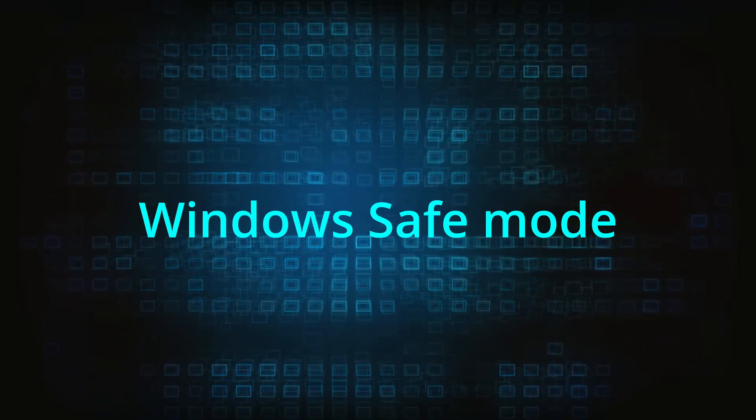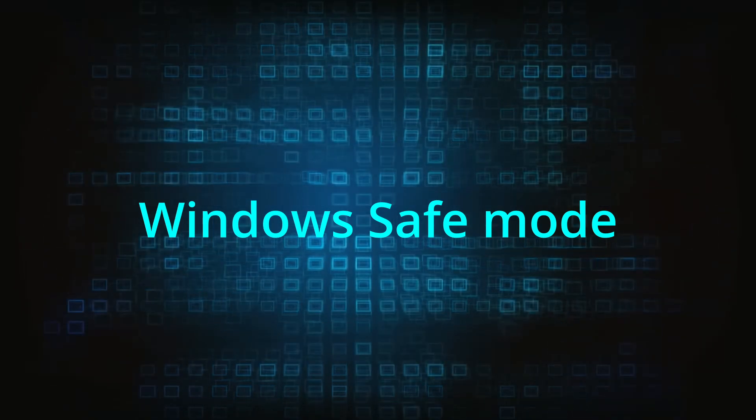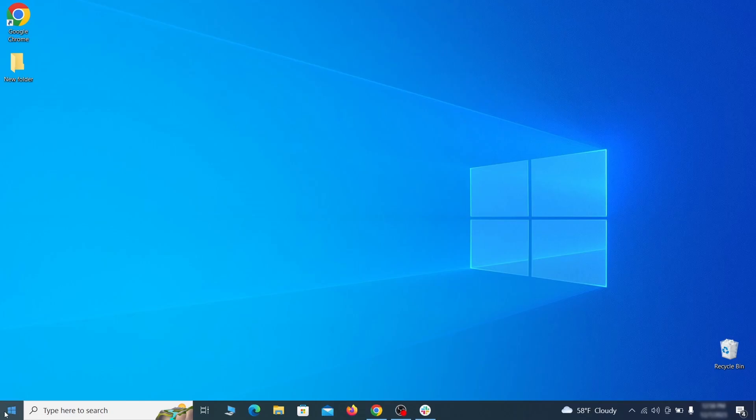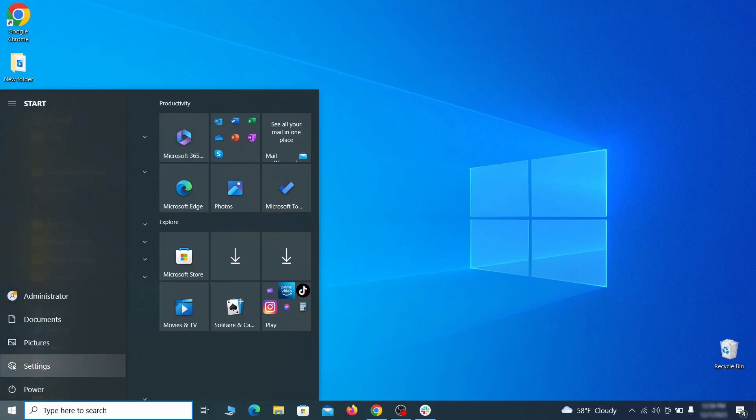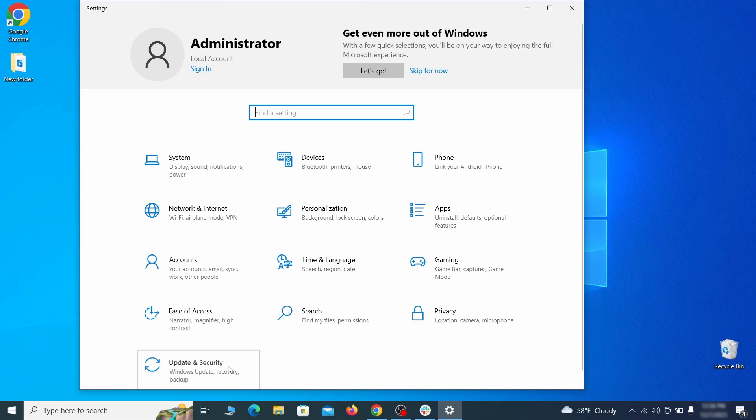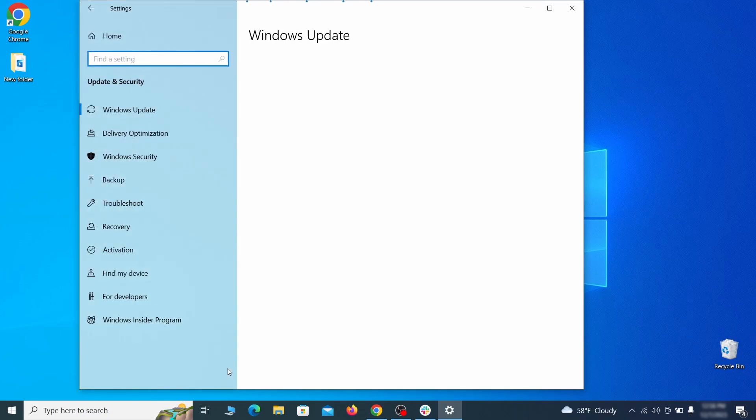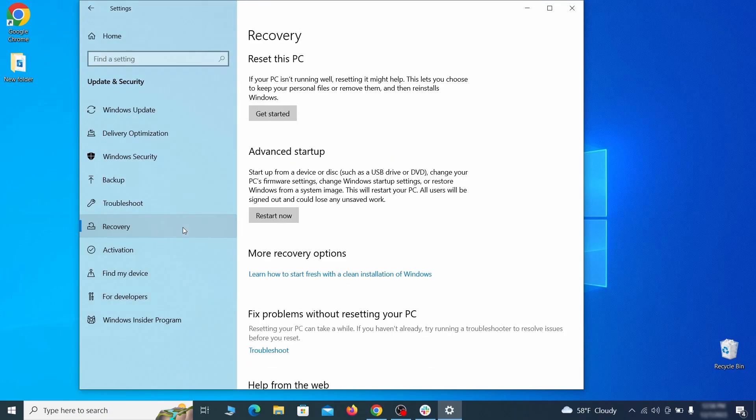The first step when trying to remove malware from your PC is to enter safe mode. To do that go to the start menu and open settings. Next go to update and security for Windows 10 users or to system if you're on Windows 11 and then open recovery.